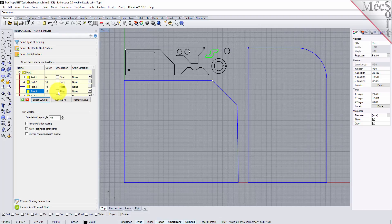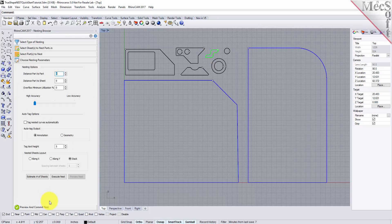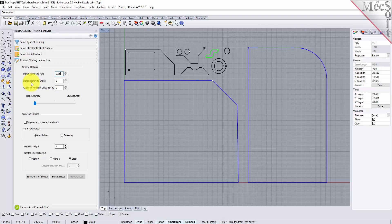The orientation of this part will be maintained in the exact orientation that it is staged throughout the nesting process. Now we will select the choose nesting parameters tab of the nesting browser to set two additional parameters. The first one sets the distance between adjacent parts. We will enter 0.15 here. The second is the distance between the outermost parts and the outer edge of the stock material. We will set this to 0.25.